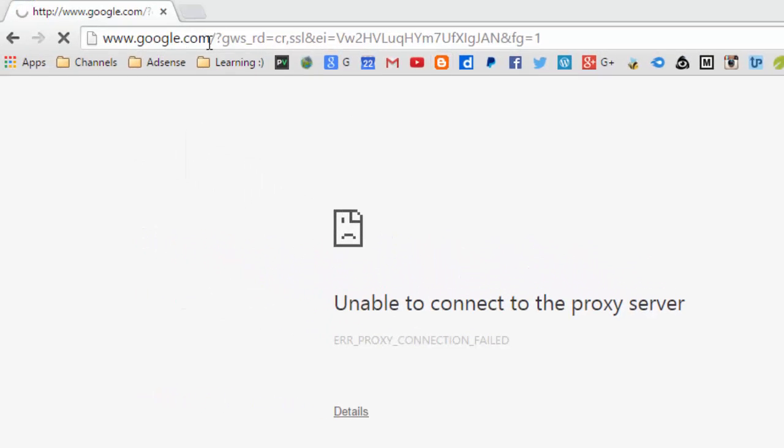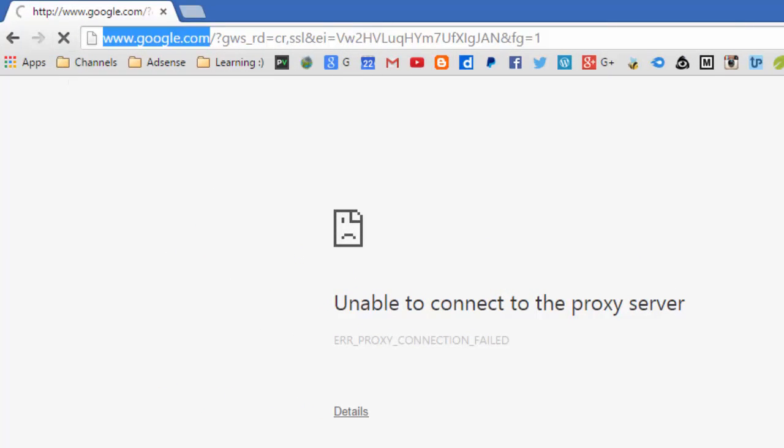I'm trying to connect to Google and I have this unable to connect to the proxy service error. Proxy connection failed and here's the problem with the connection. The problem is with the proxy setting.